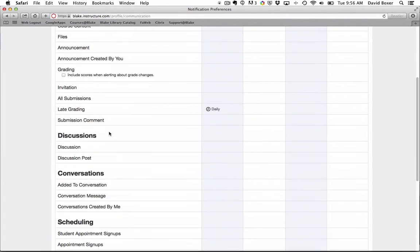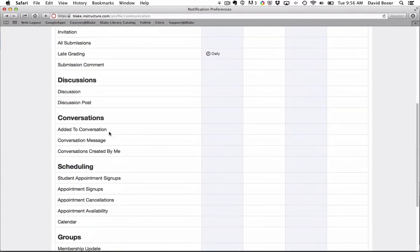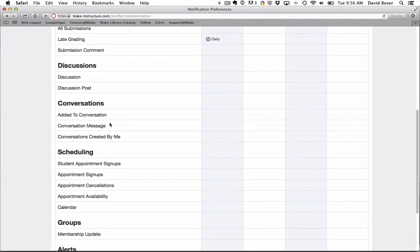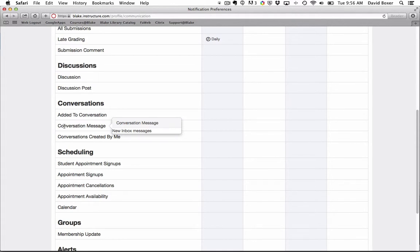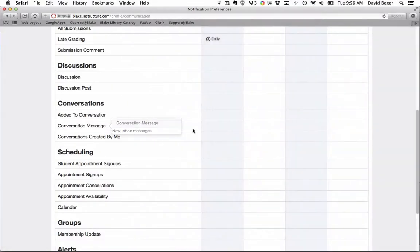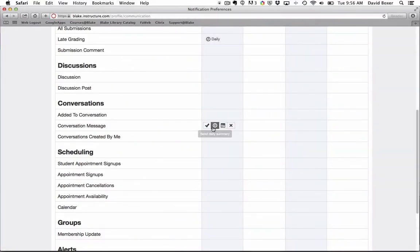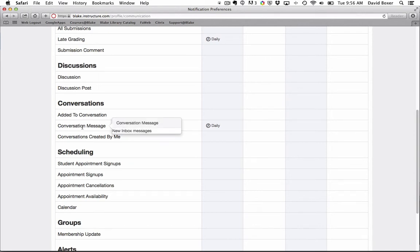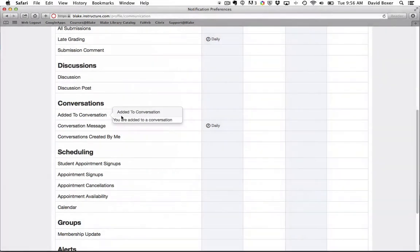The other one that I might be interested in changing is the conversation messages. This is the ability for you or your students to send emails back and forth through Canvas. And so I might go ahead and say that I receive a daily summary for conversation messages that are sent to me or if I'm added to a conversation.